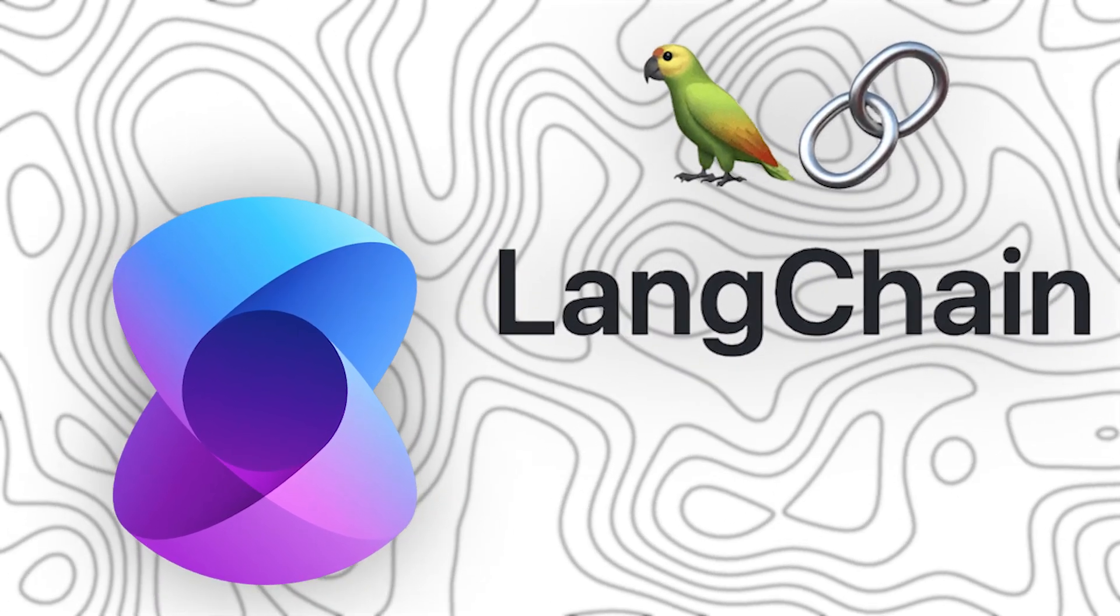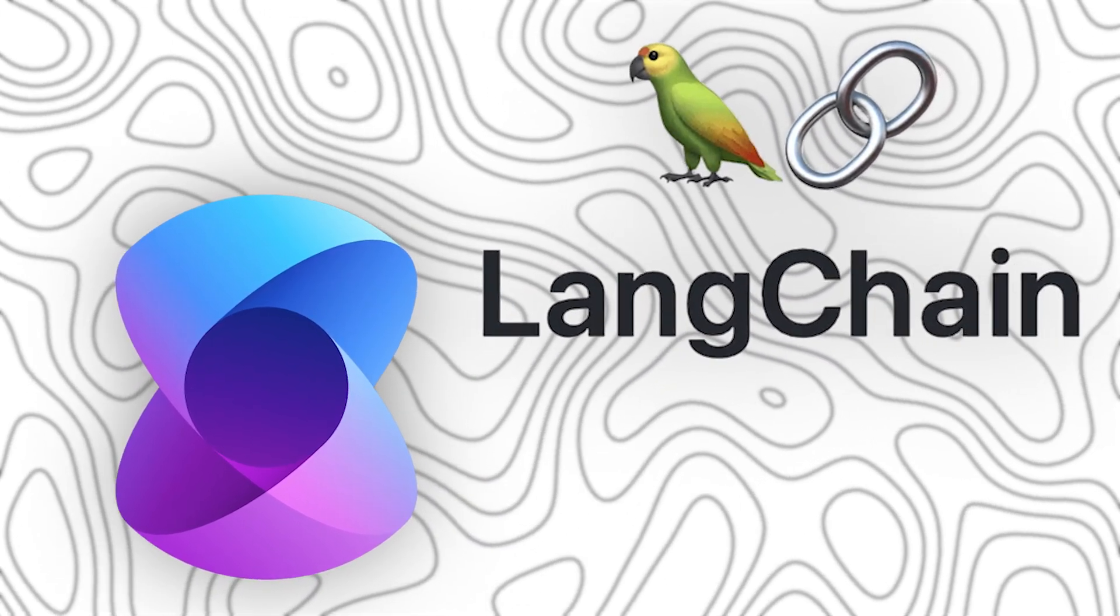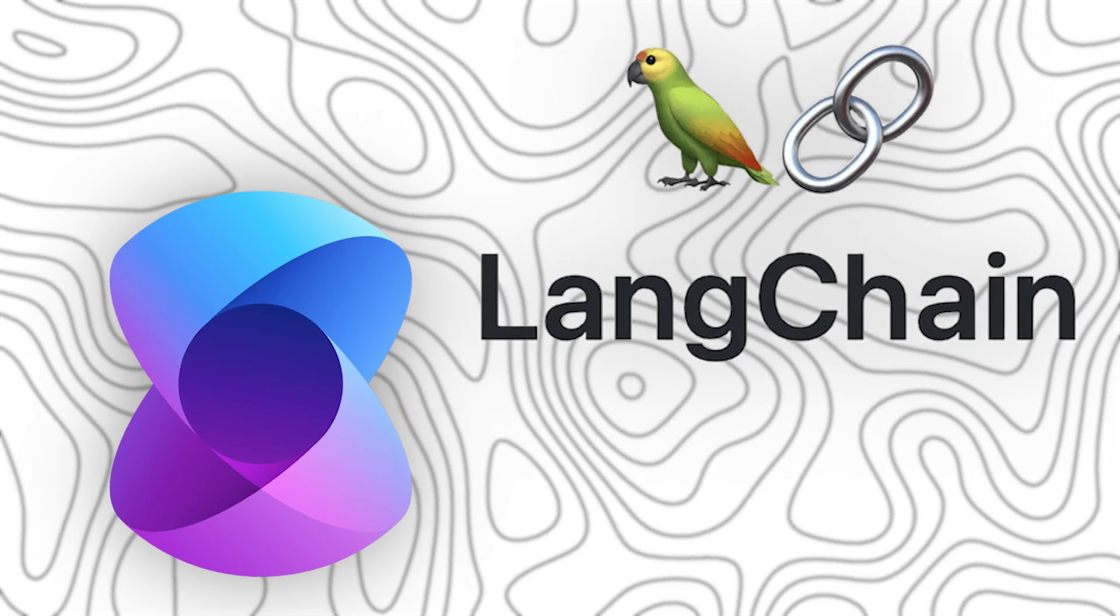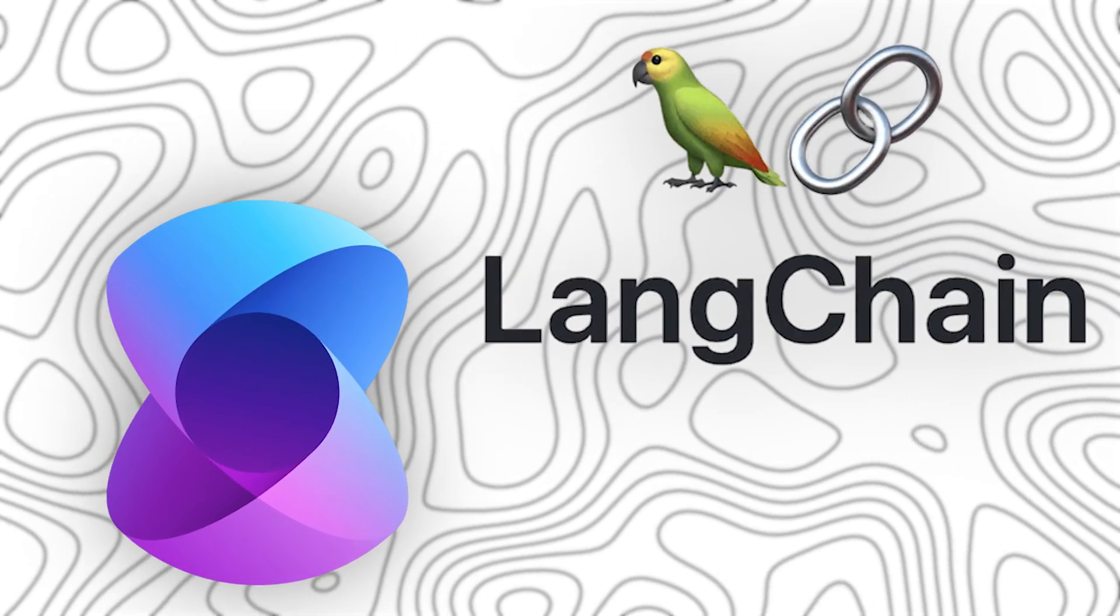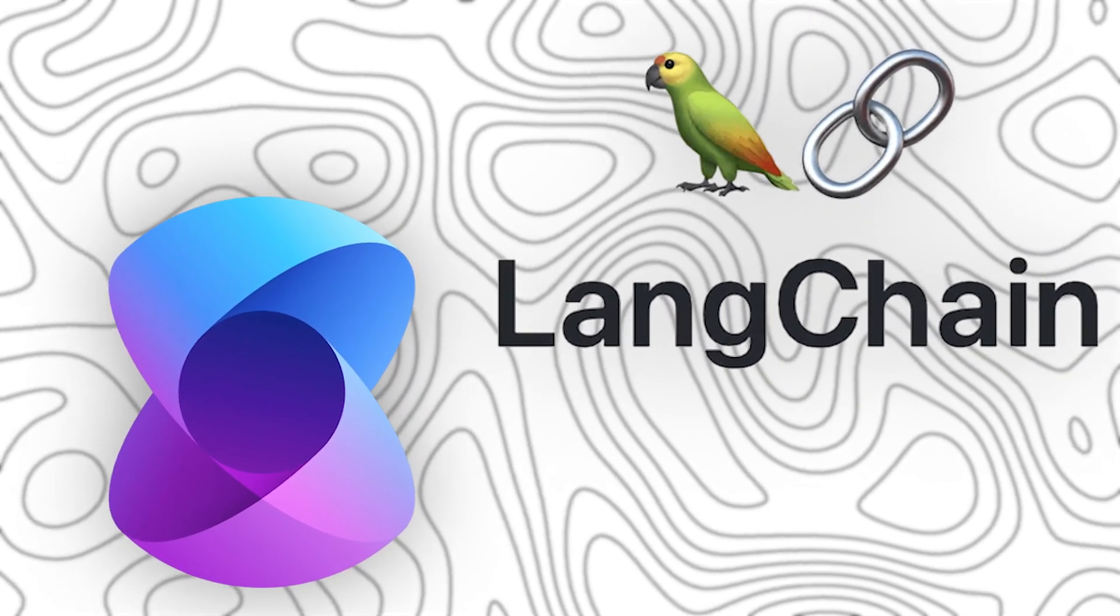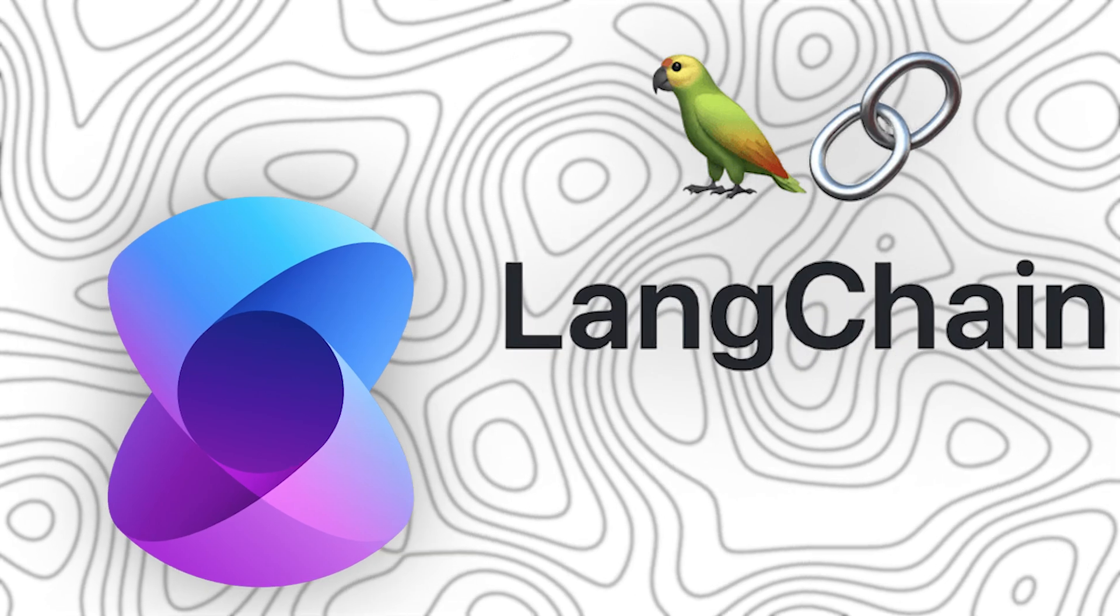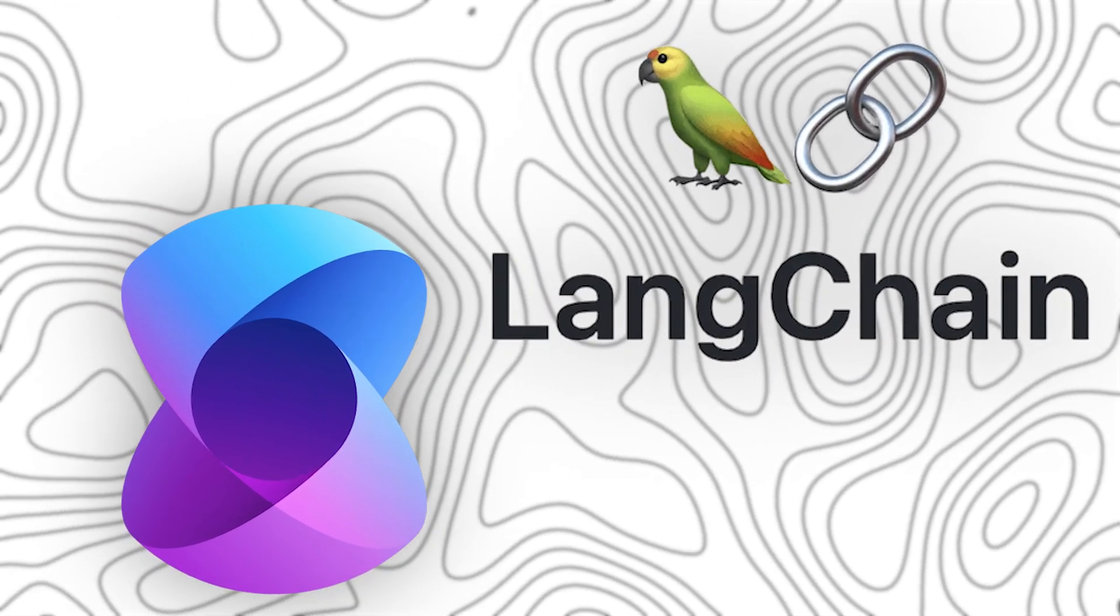In this video, we are going to break everything down. By the end, you will have a clear understanding of which framework suits your needs best. So make sure to watch till the end. And now, let's get started.